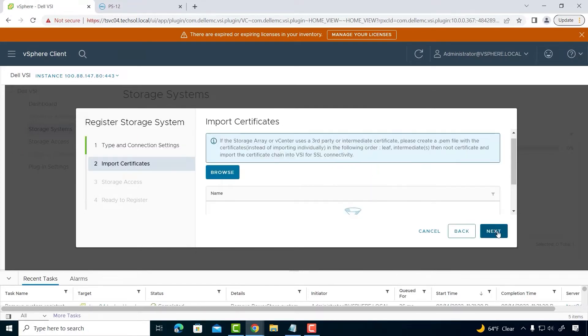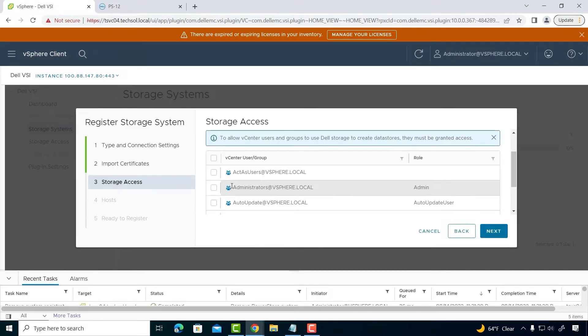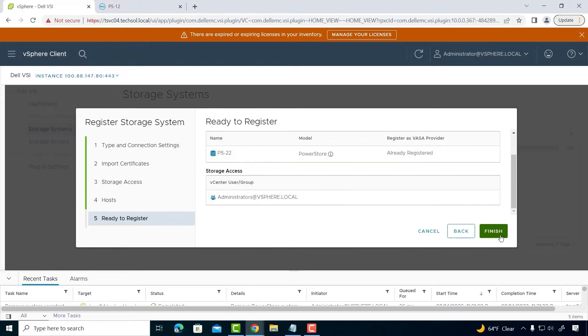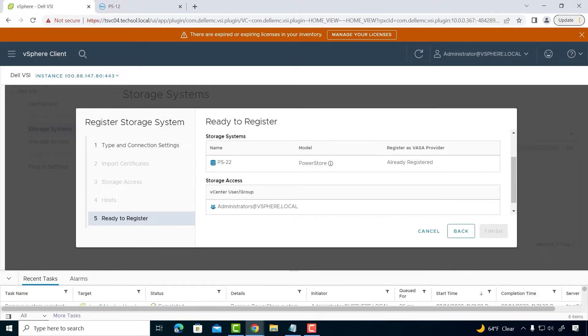Next, provide access to the VASA provider and register with vCenter. The host screen allows us to register our ESXi hosts directly from the VSI plugin as hosts in PowerStore, whether they are connected by Fiber Channel, iSCSI, or by NVMe, which is new in this release. Next, click Finish to register the PowerStore array.